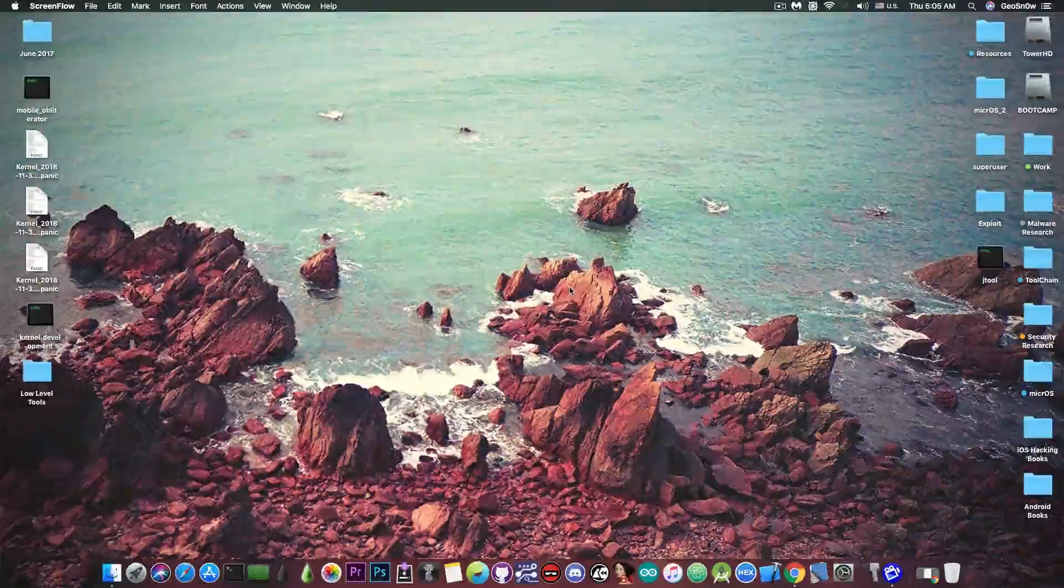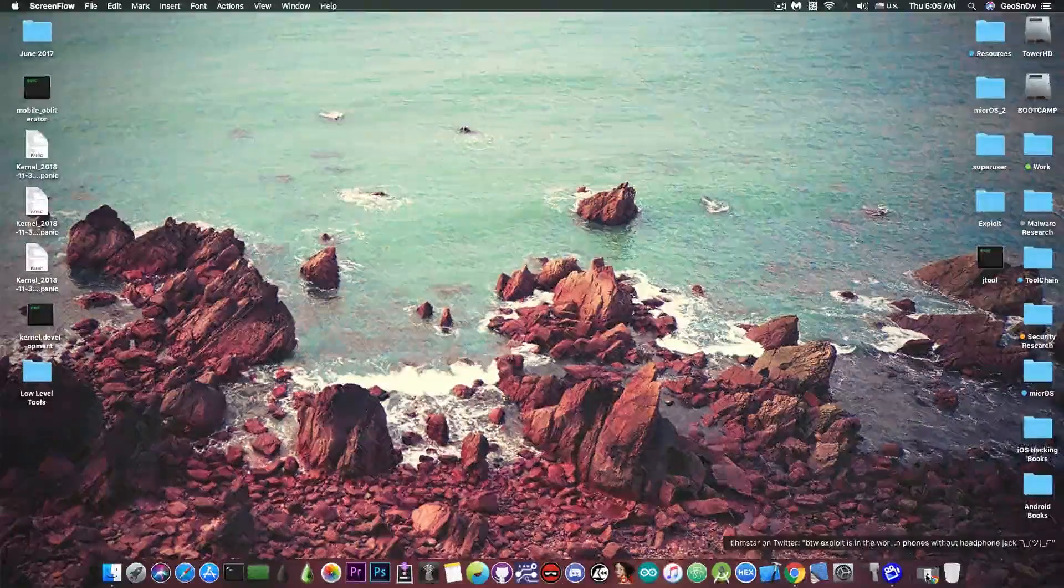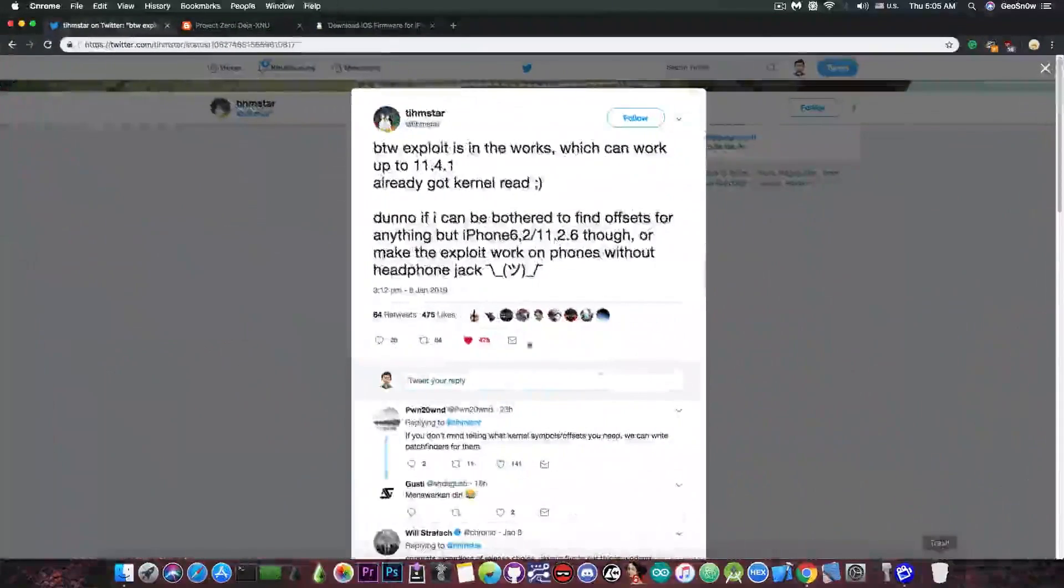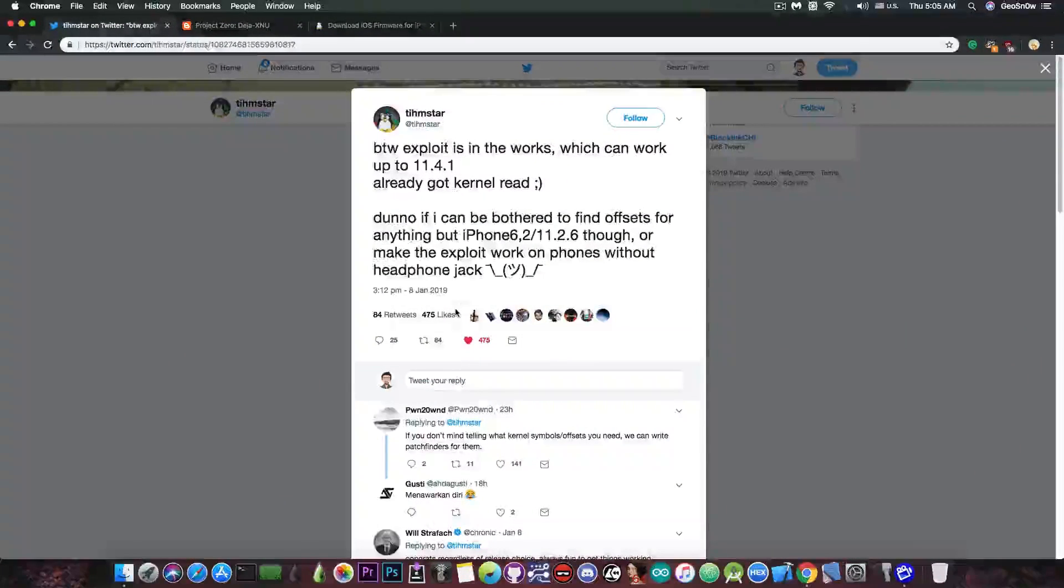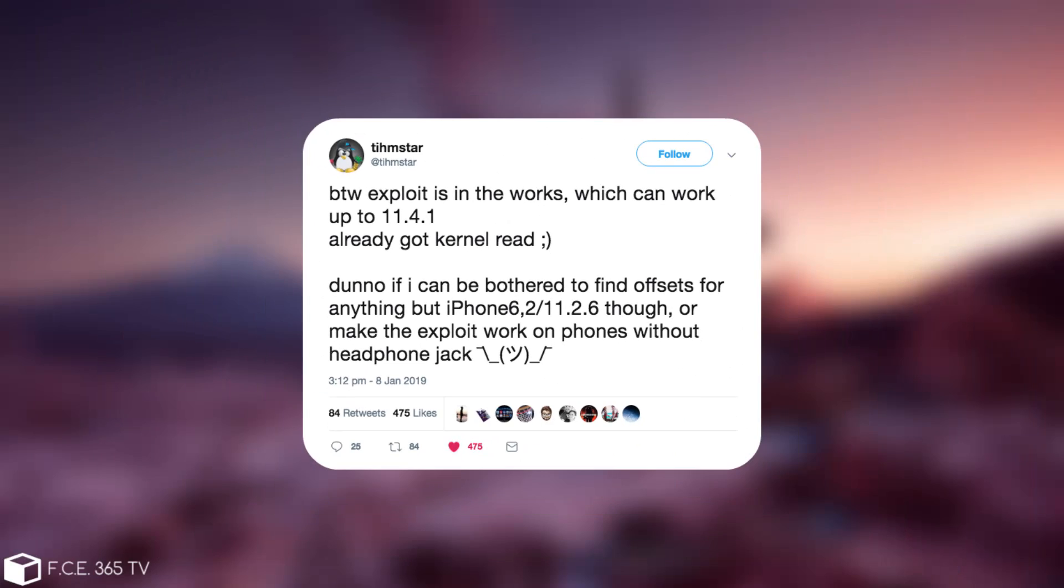We have some great news coming from TeamSTAR. Just a few hours ago, TeamSTAR posted: 'By the way, exploit is in the works which can work up to iOS 11.4.1. Already got kernel read.'